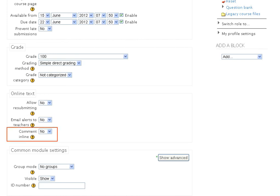If the Comment in line yes or no drop-down is enabled, the submission text will be copied into the feedback comment field during grading, making it easier to comment in line, using a different color perhaps, or to edit the original text.